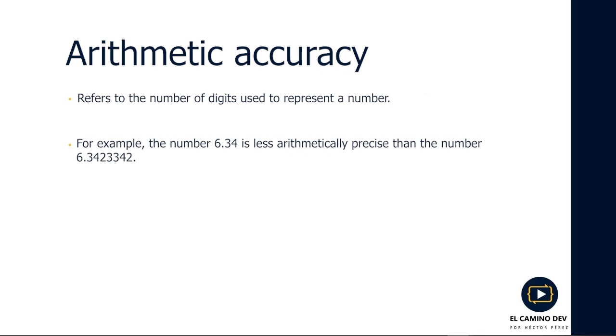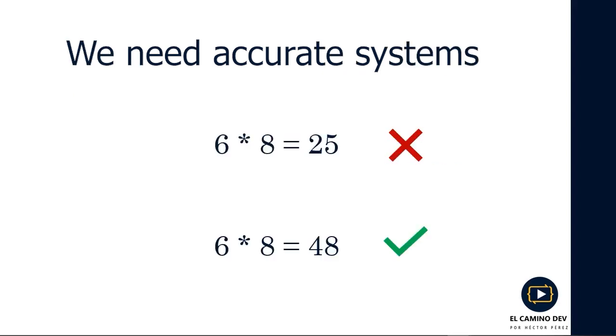With these terms in mind, we truly need accurate systems. This means we can't have a multiplication of 6 by 8 giving us 25. Instead, we want every multiplication of 6 by 8 to equal 48, which we know is the correct result.